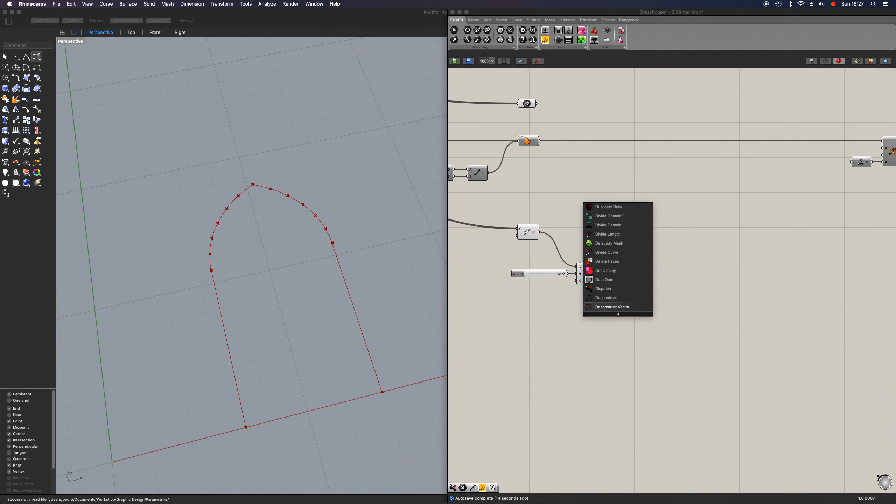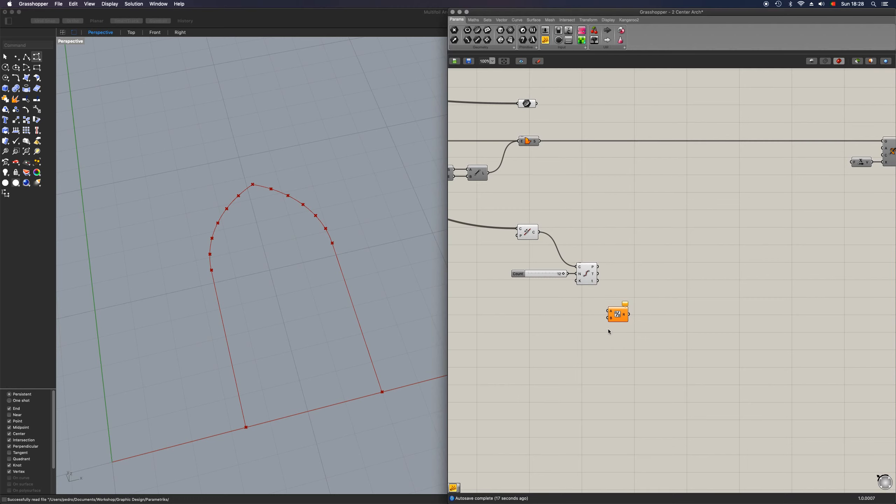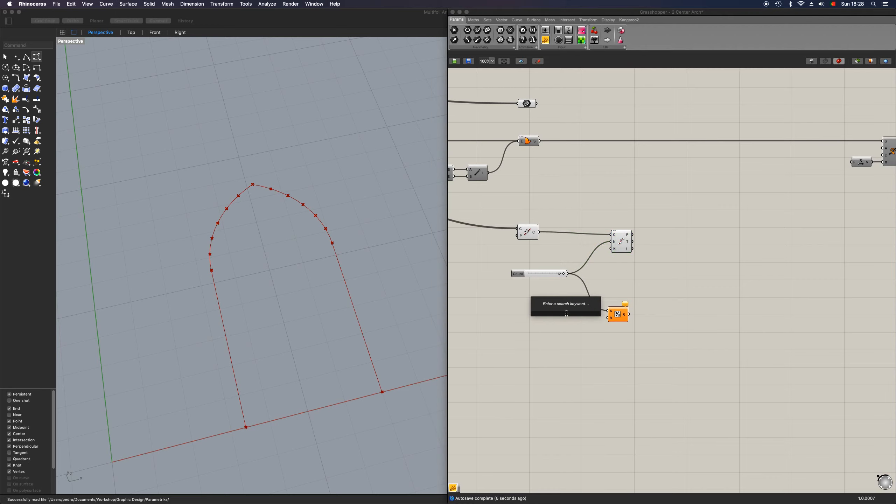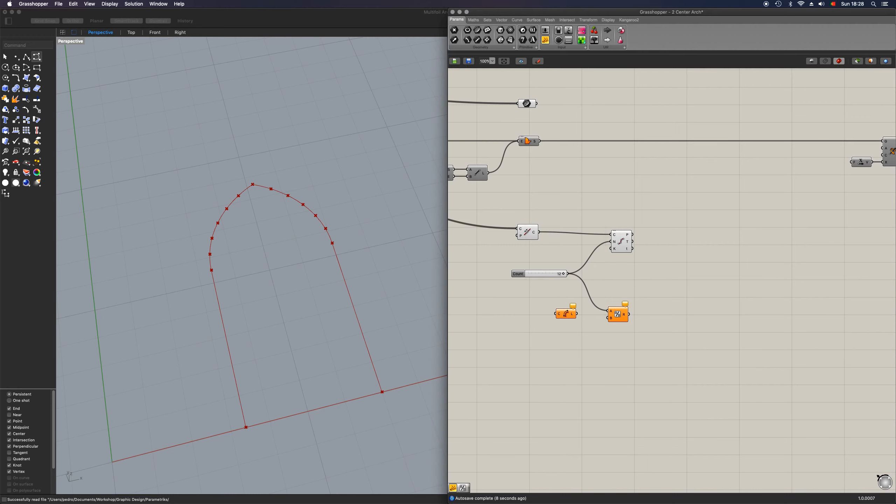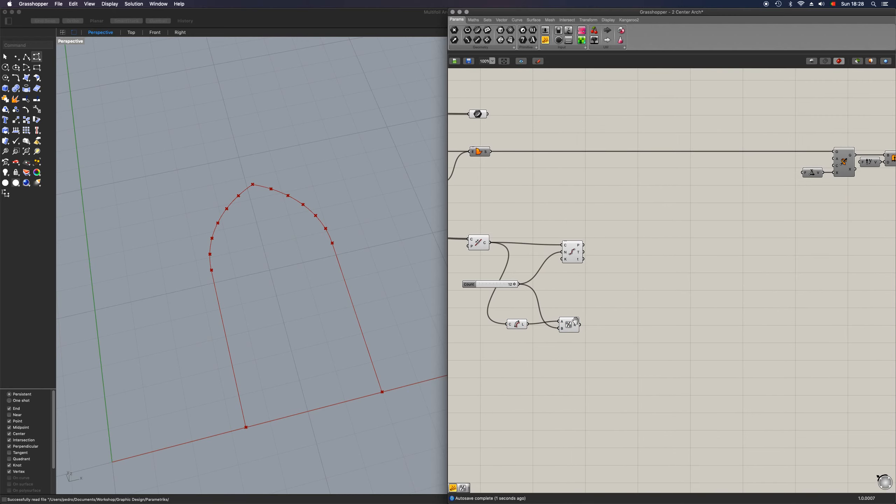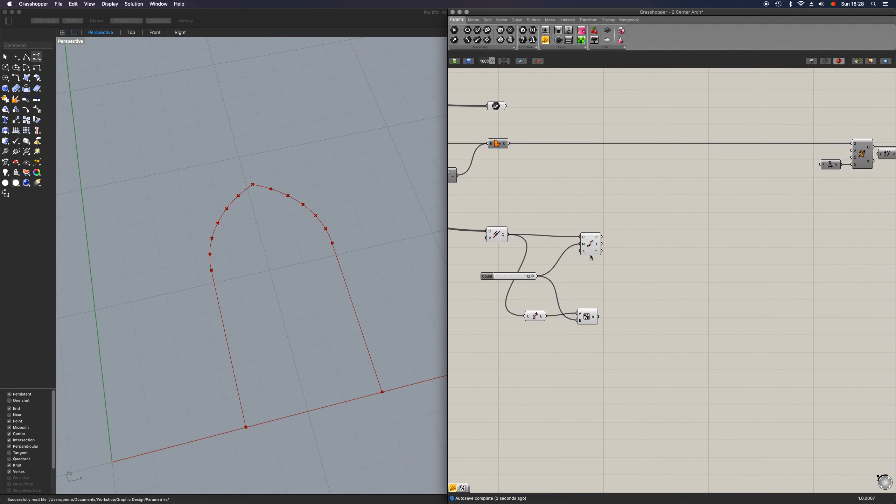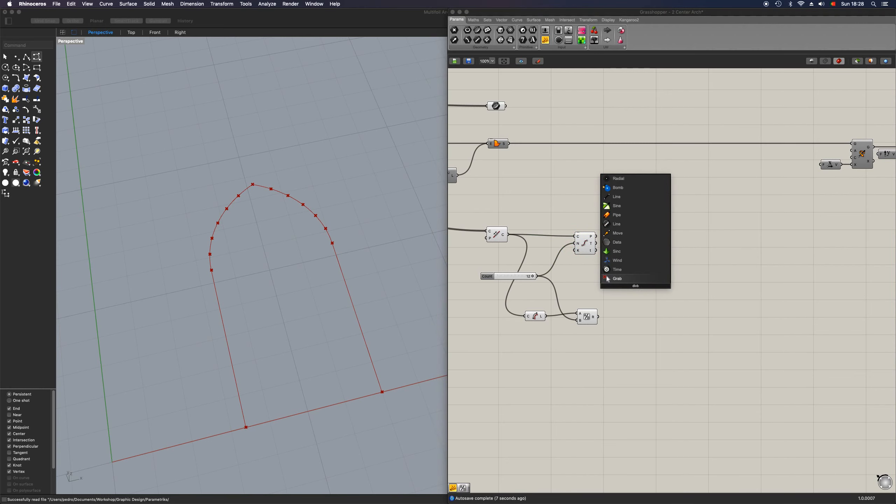Next up, we're going to place in a division and connect the same number there. And we're going to need to divide this by the length. Actually, let me correct this. So this one goes here and this one goes here. Perfect.